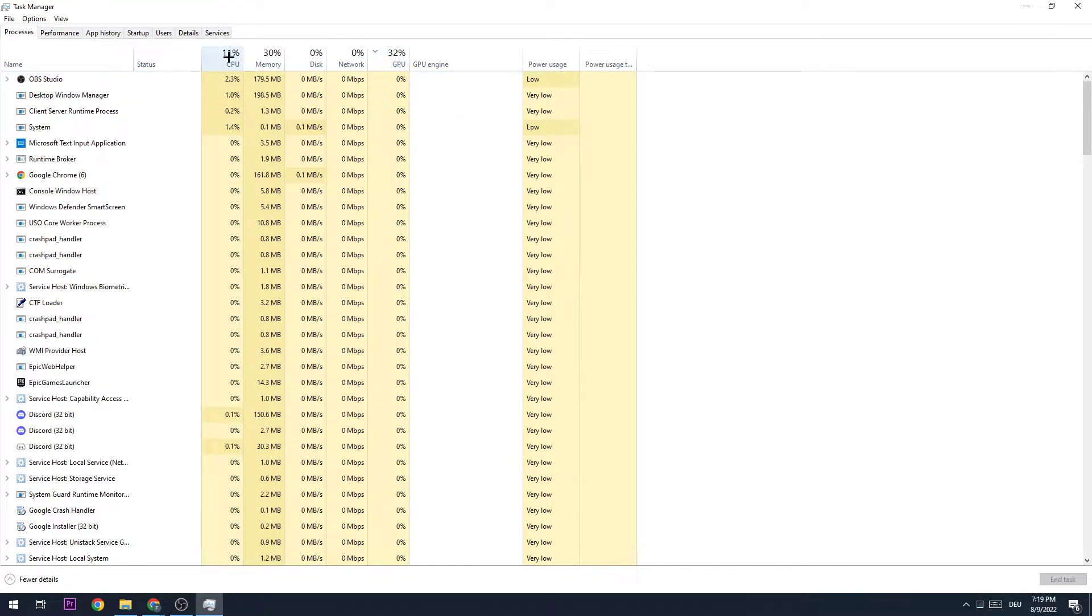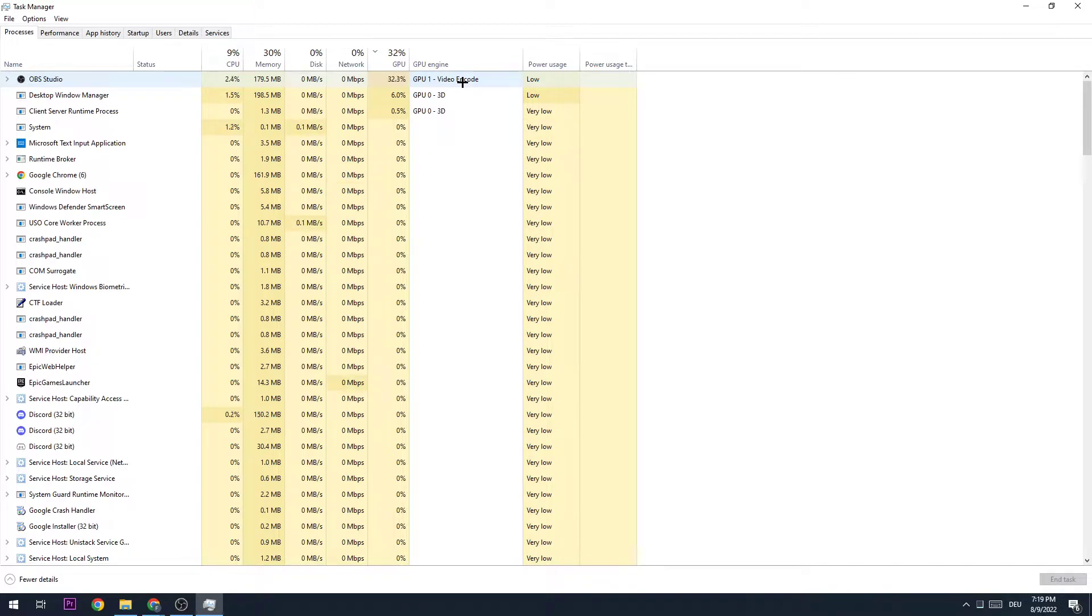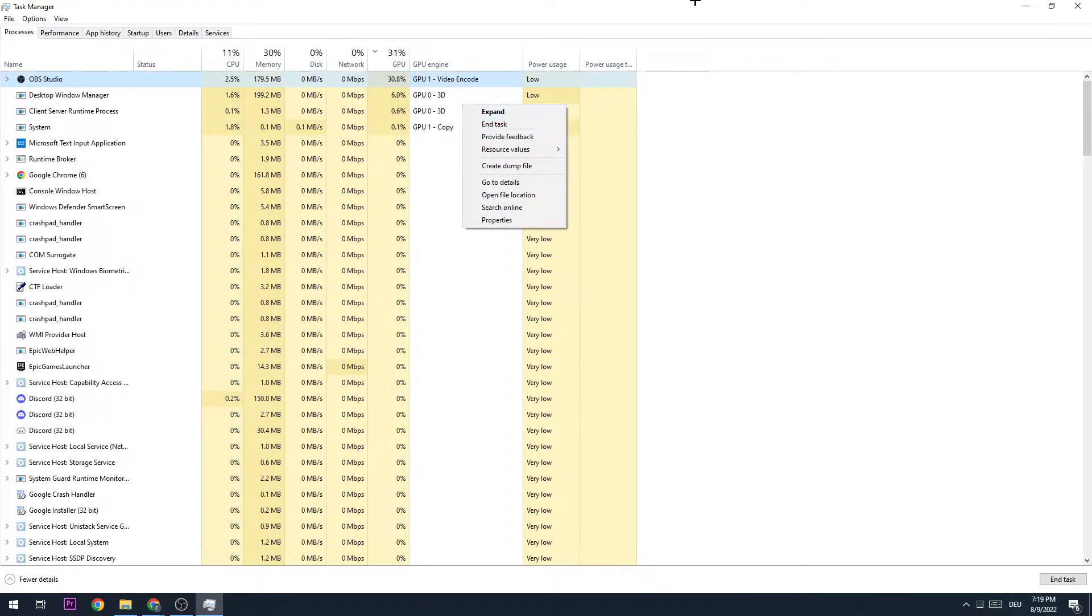I want you to close every single process which has too high GPU or CPU usage, because especially low-end PCs tend to have FPS drops if there are too many programs with high CPU or GPU usage running in the background. So trust me guys and close these programs by just right-clicking them and clicking on End Task.